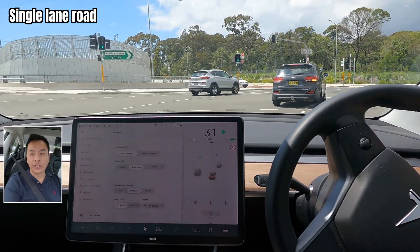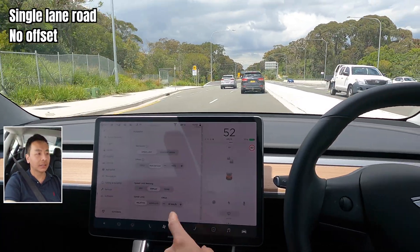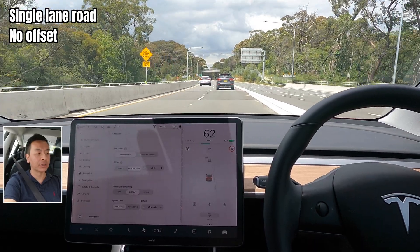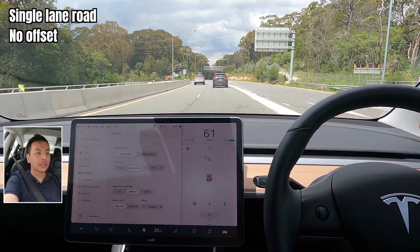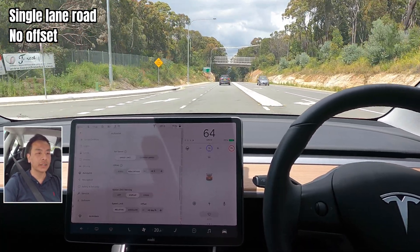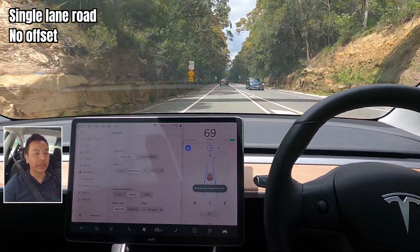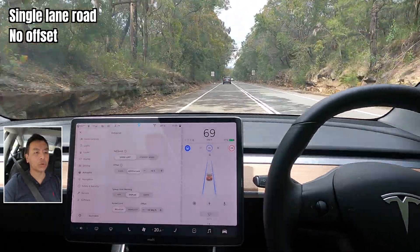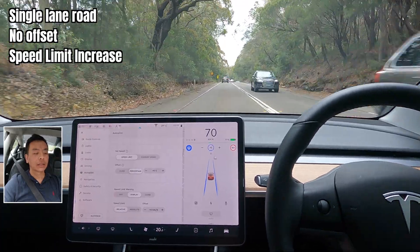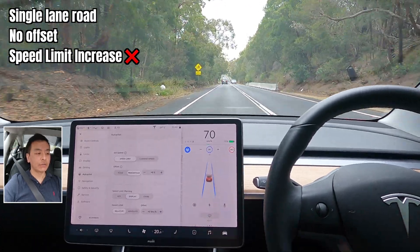The next thing I want to try is a single-lane road with a fixed speed limit and no offset — zero percent offset on screen. This double-lane road becomes a single-lane road, going at 70, so let's engage autopilot. It engages at 70 and the speed limit does change to 80 — let's see if it automatically brings us up to 80. No, it doesn't — you have to manually tap it yourself.